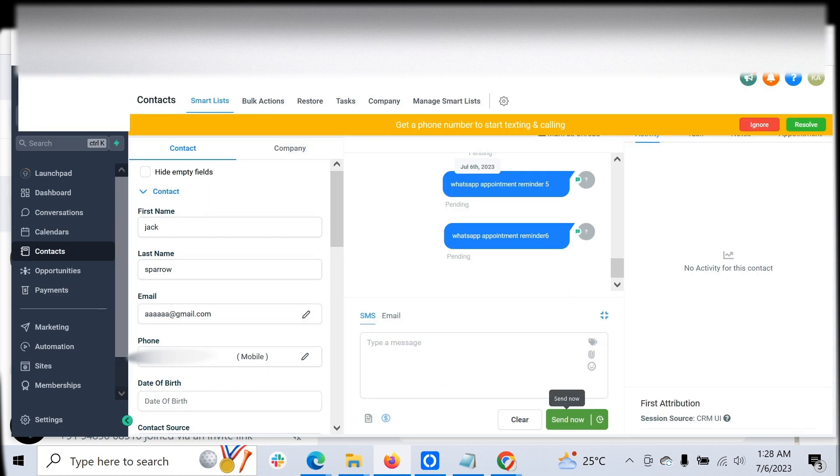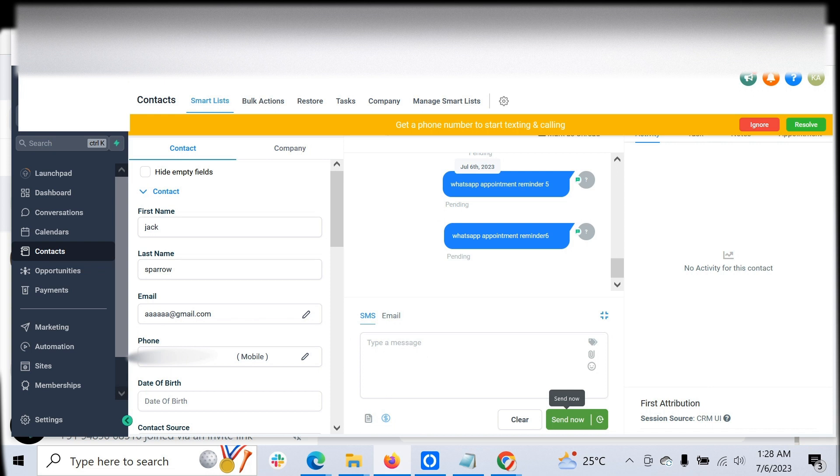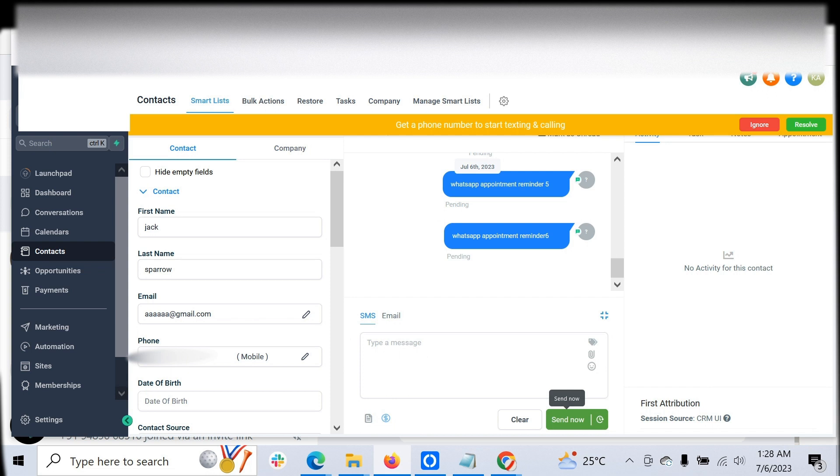You don't have to worry about the data because we don't store any data at our database or anything like that. It's just a connect. We ensure the connection between Go High Level and WhatsApp so it flows without any third-party storage. You can do WhatsApp messaging for any amount of customers.